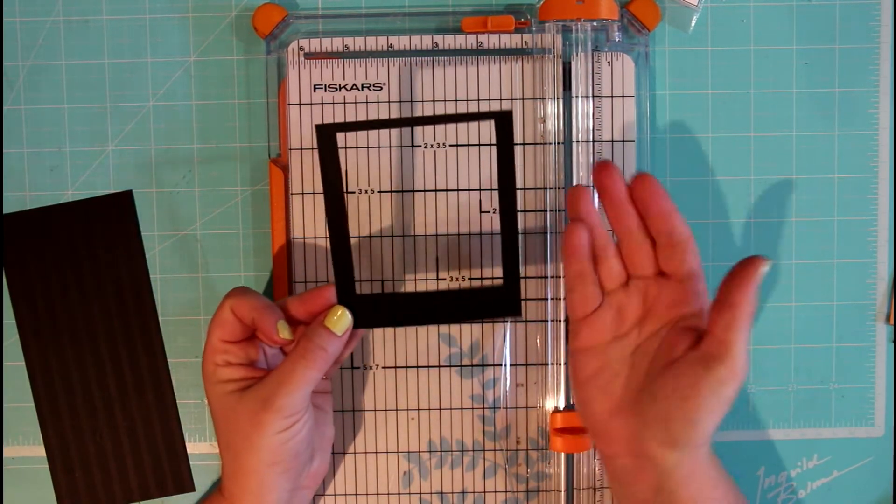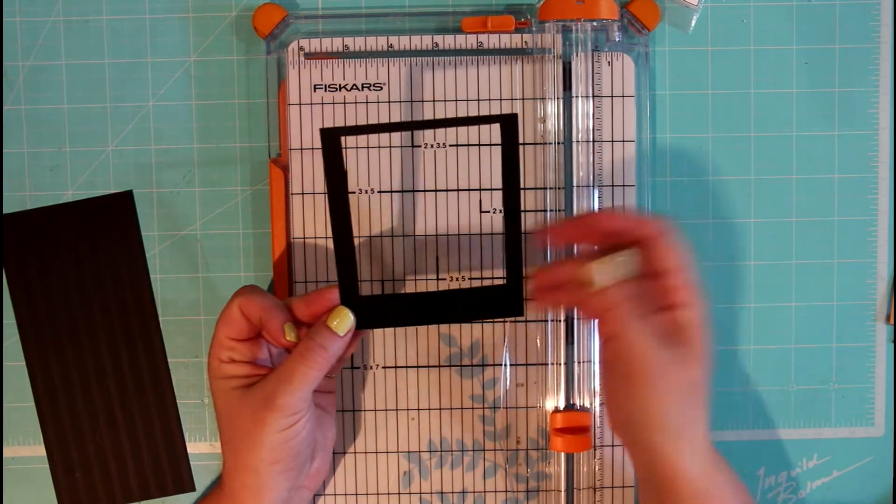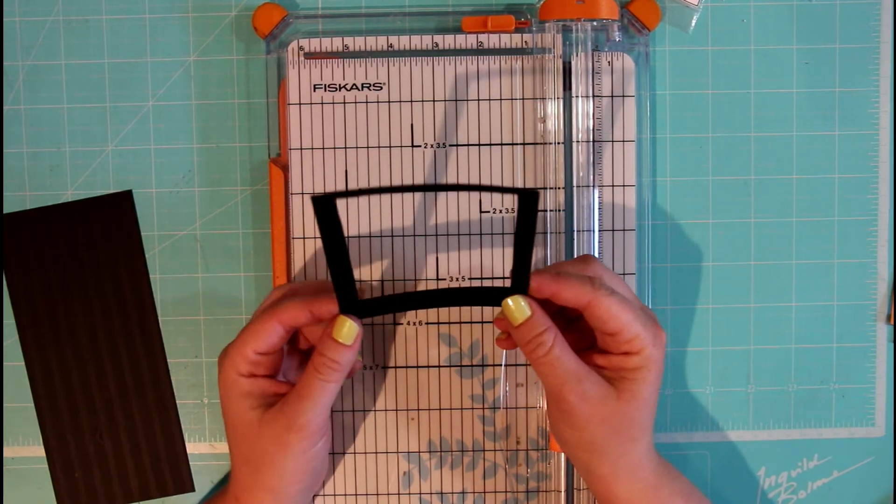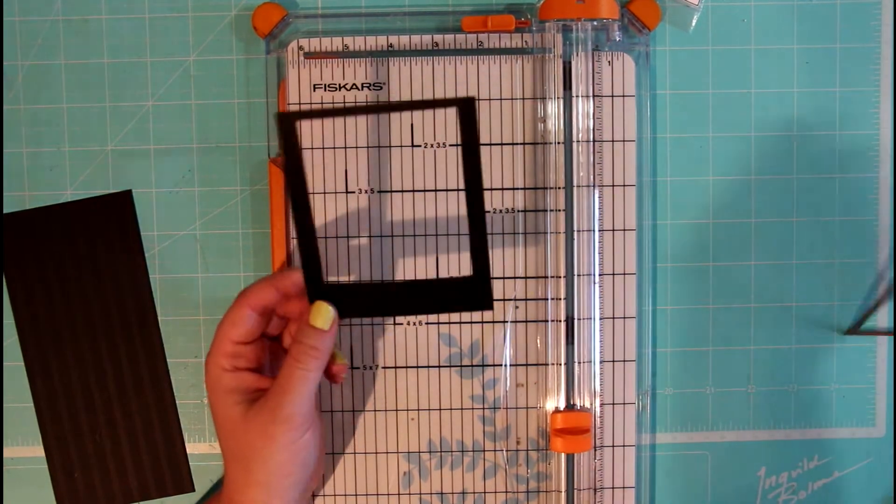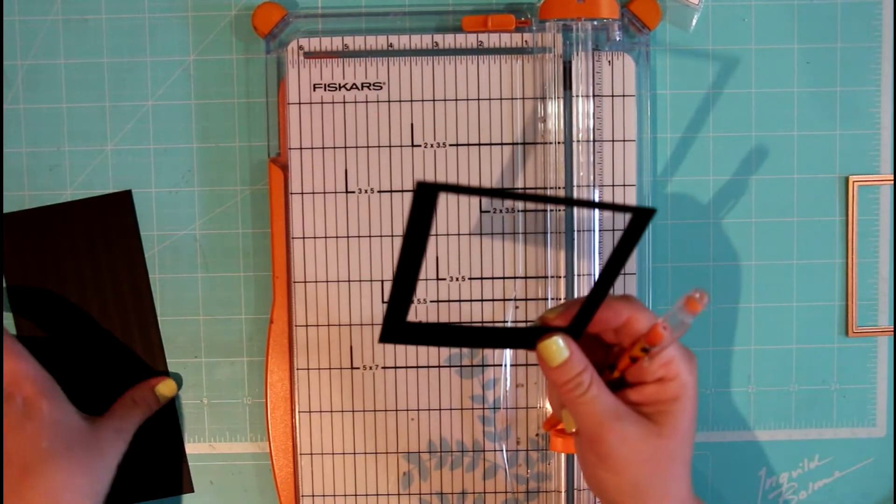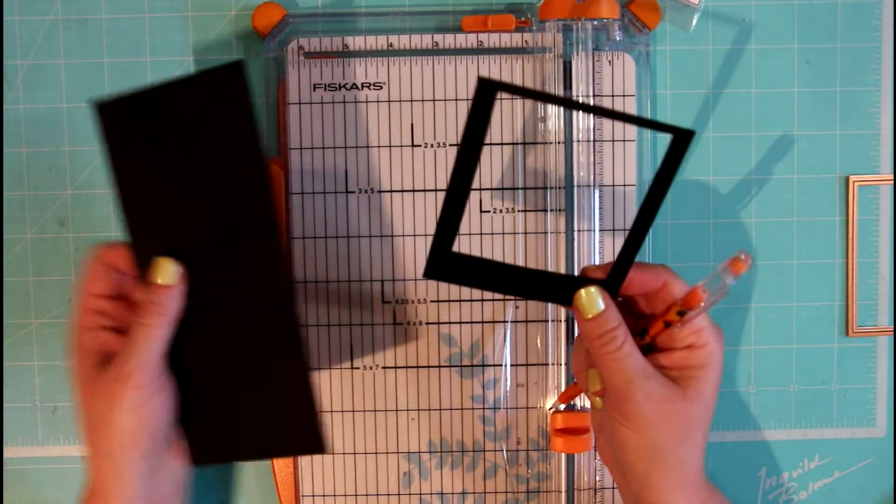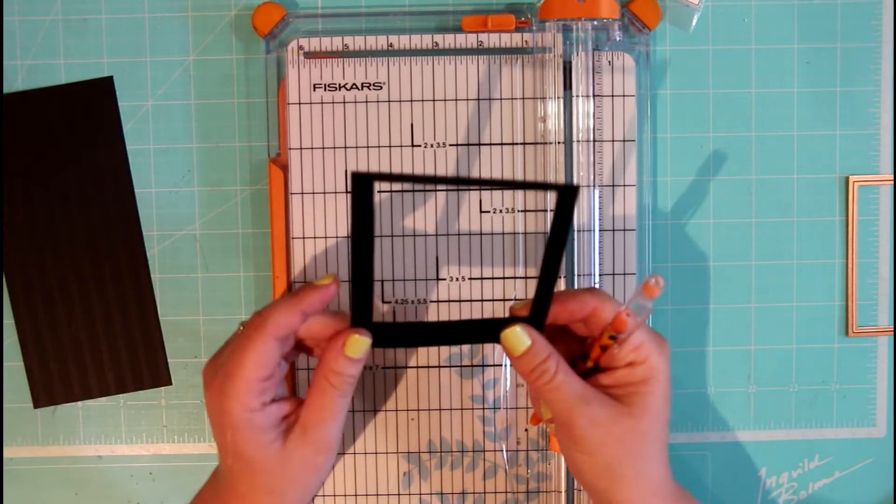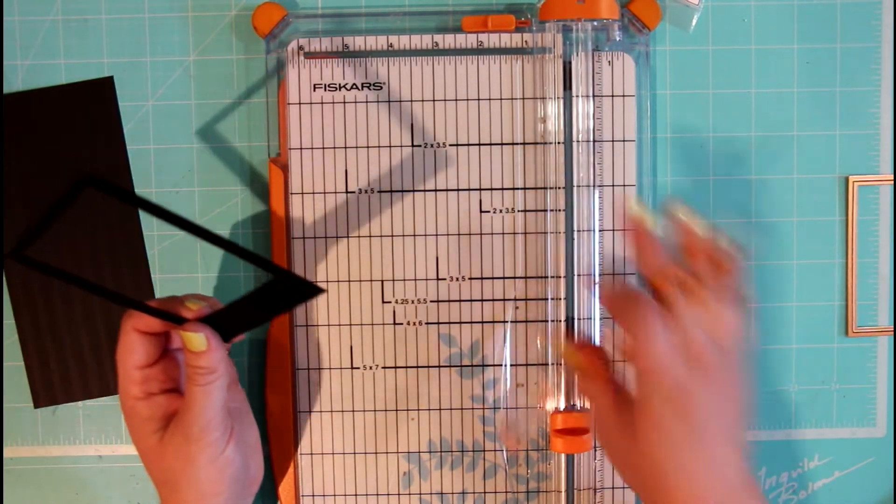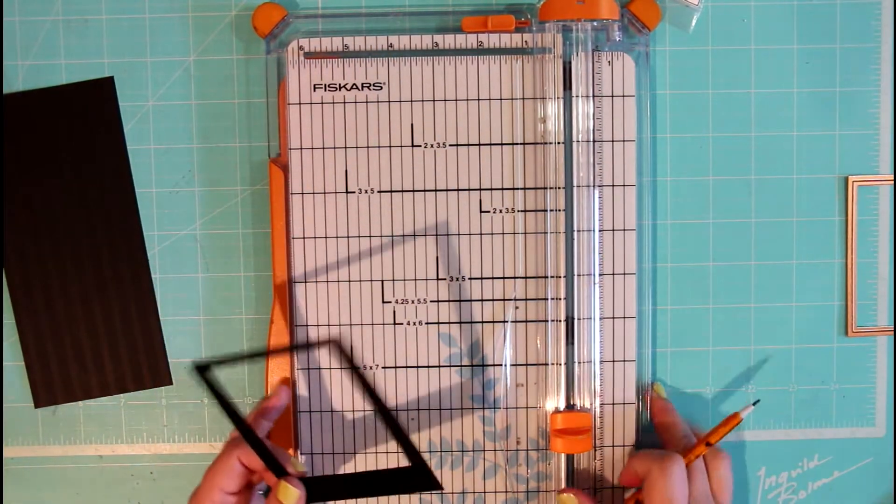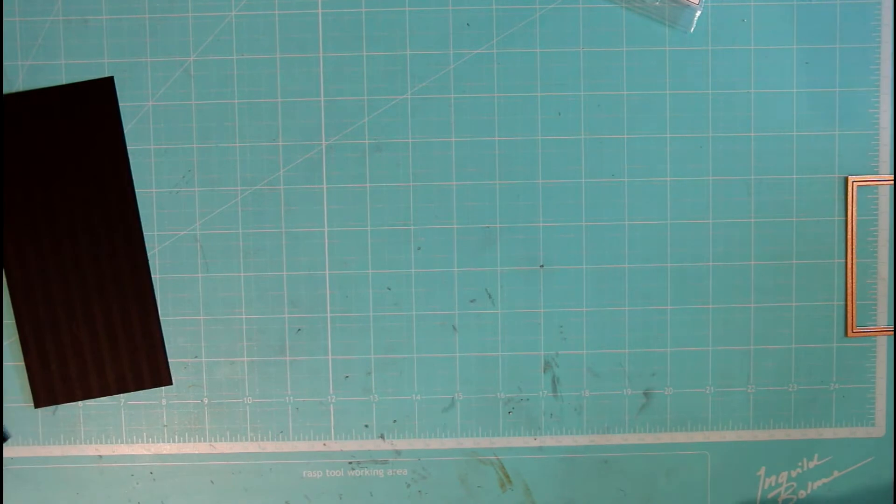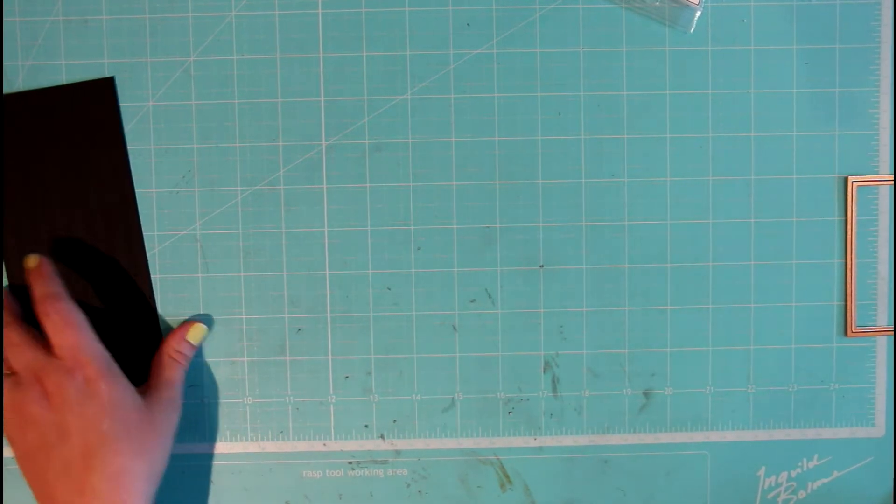So this is basically what we're going to do. All you need is some pencil, black cardstock, and a ruler or trimmer, depending on what you're most comfortable with.